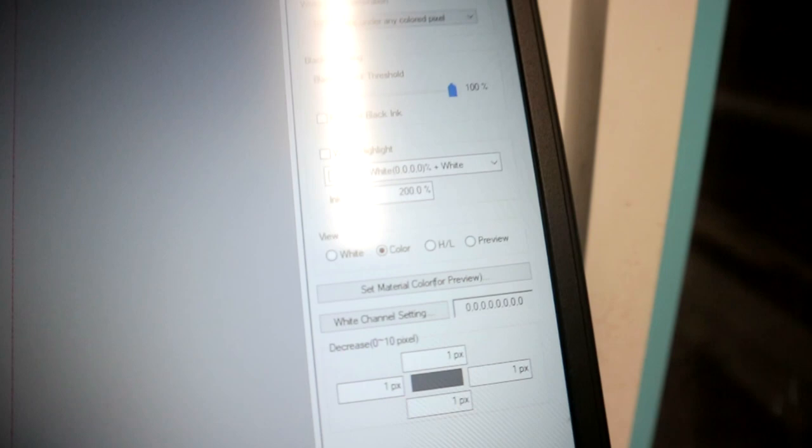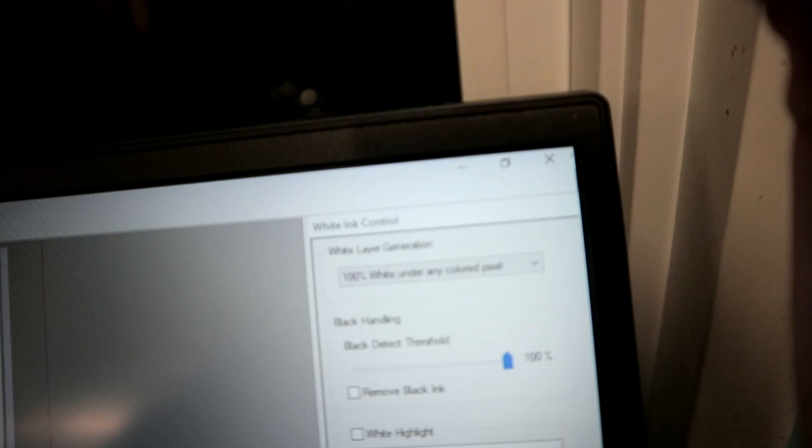The first thing we want to do: go here on white, make sure you are at 200% if you're using this Acro RIP software. Just make sure you're on 200% white ink.